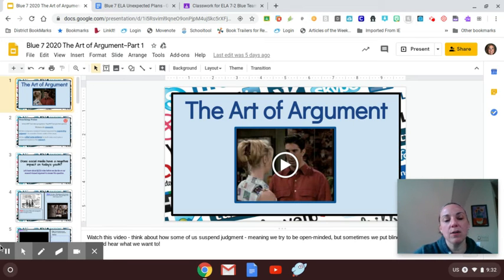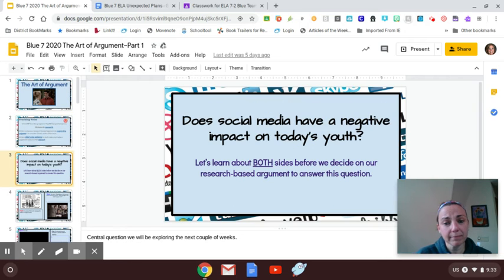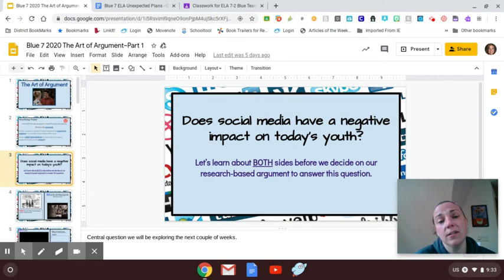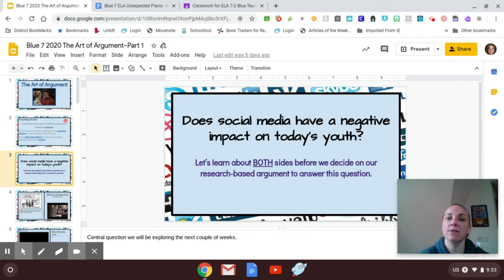So your guiding question or your essential question is, does social media have a negative impact on today's youth? And you have to look at both of those sides, which those of you that did the work last week, your responses looked excellent.